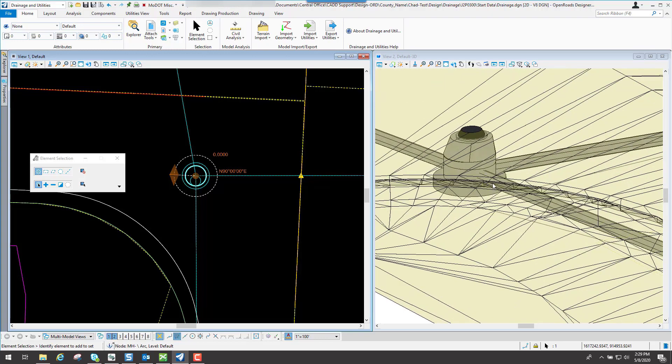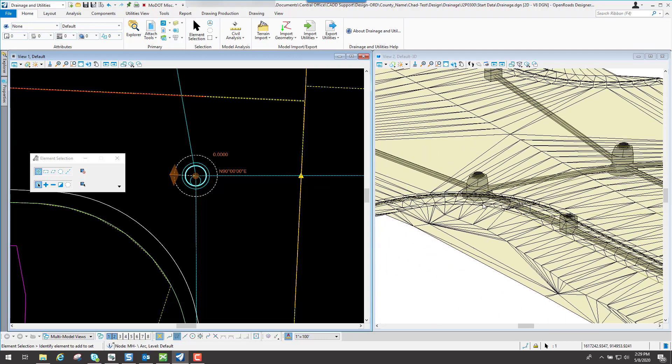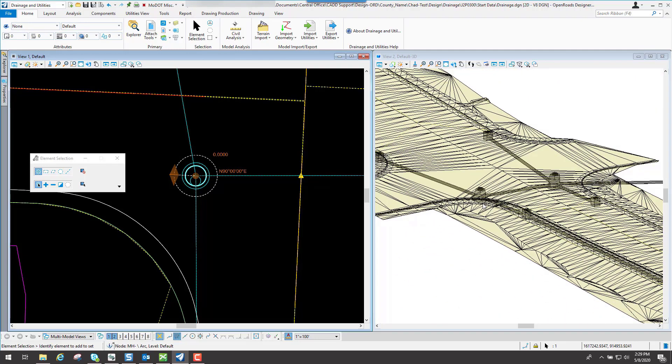By design right now, we have it set so your pipes will go up and down to the bottom of that inlet, whether it's a manhole or an inlet. So those pipes will adjust also. Keep that in mind — if you change that, your slopes may not be correct after that. That's just stuff you have to consider whenever you're changing the actual depth of your inlets.